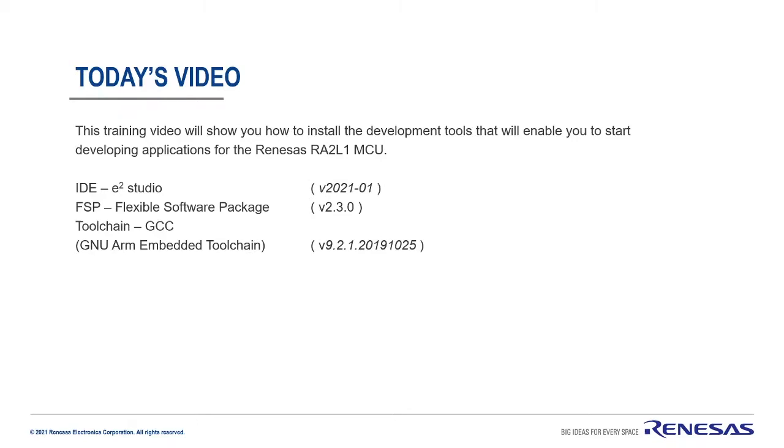Hello. Today I'm going to be showing you how to install the development tools that will enable you to start developing applications for the RENESAS RA2L1 MCU.